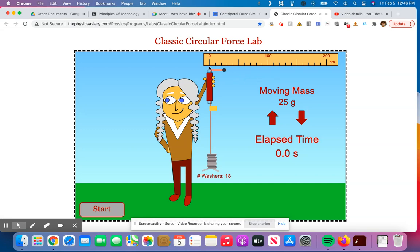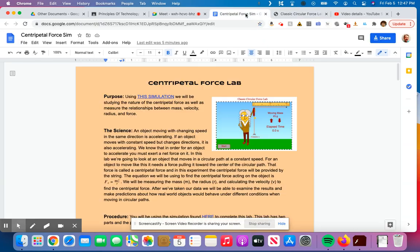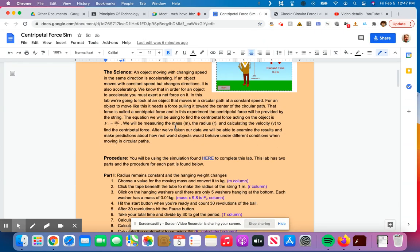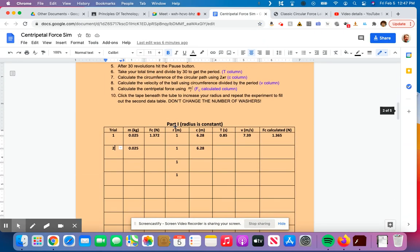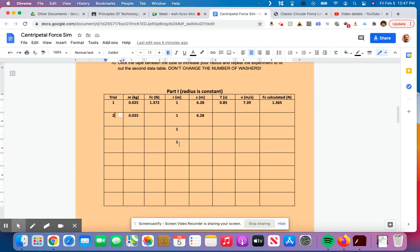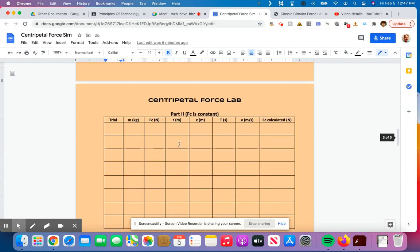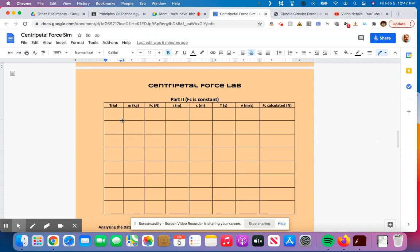And now I can take a look and say, OK, I've got about one, two, not quite 30 centimeters. So let's say that's about 0.25 centimeters is my radius. So now we're going to be able to go down here. We left off for part one, come down here for part two.